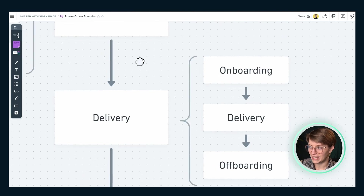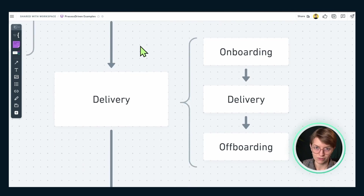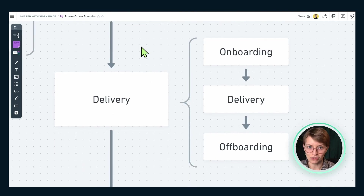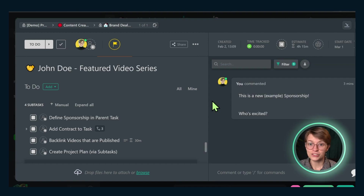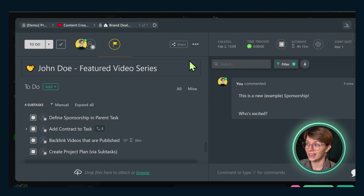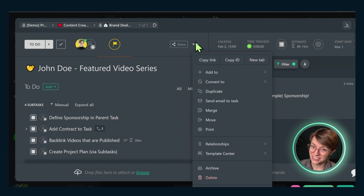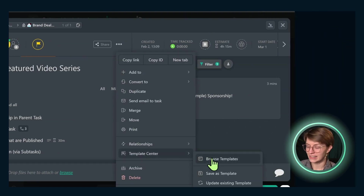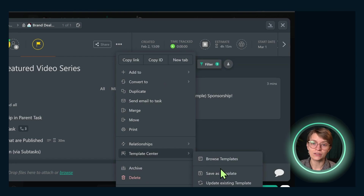Moving on from scoping, we get into the delivery phase, and this is where we get into more traditional project management activities. This means applying yet another template where we load in the specific tasks and subtasks needed to do a typical sponsorship — outlining all the steps that need to happen, who needs to do them, and what's the due date.